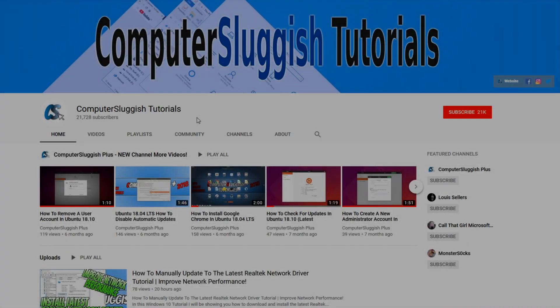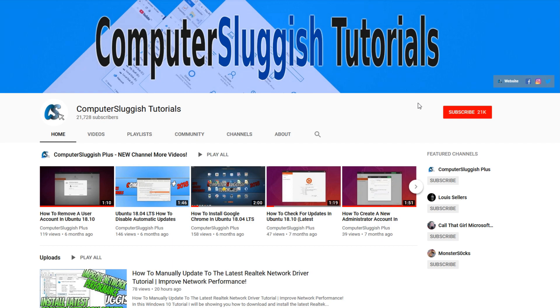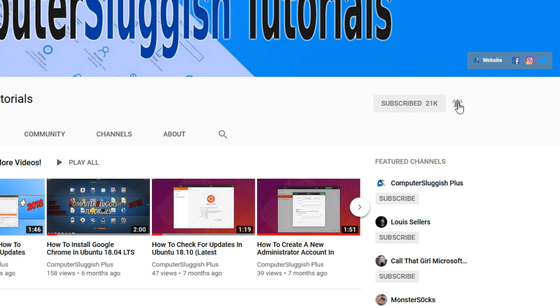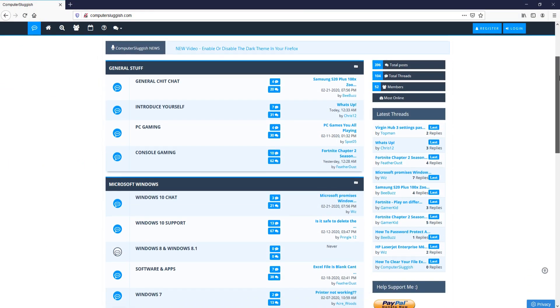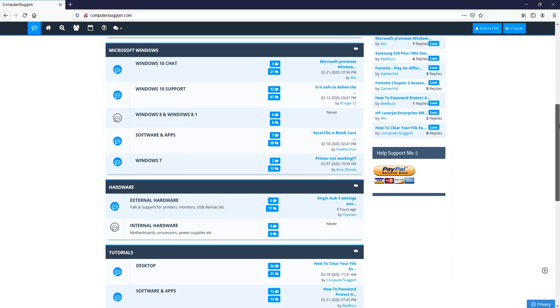Welcome back to another Computer Sluggish video. Have you subscribed to my YouTube channel yet? If not, be sure to click on the big red subscribe button and click on the bell to get notified when I upload a new video. And check out my forum at computersluggish.com.